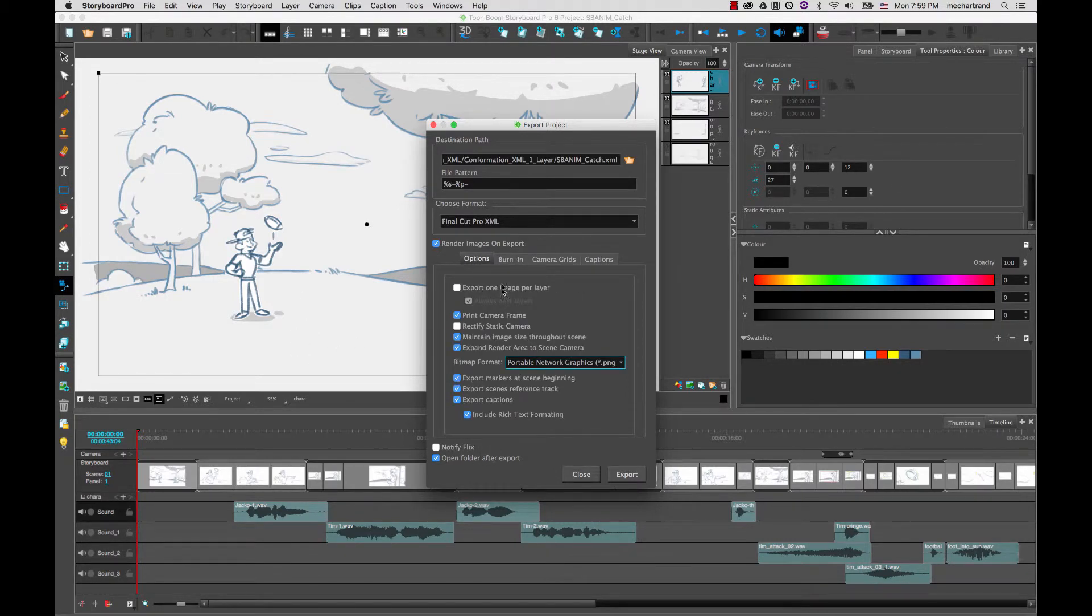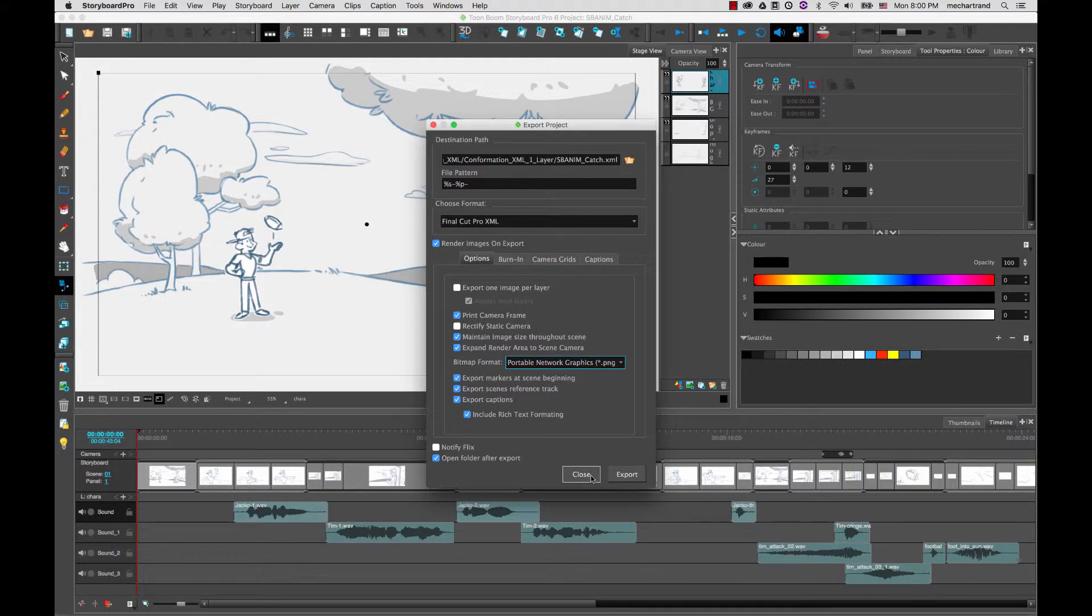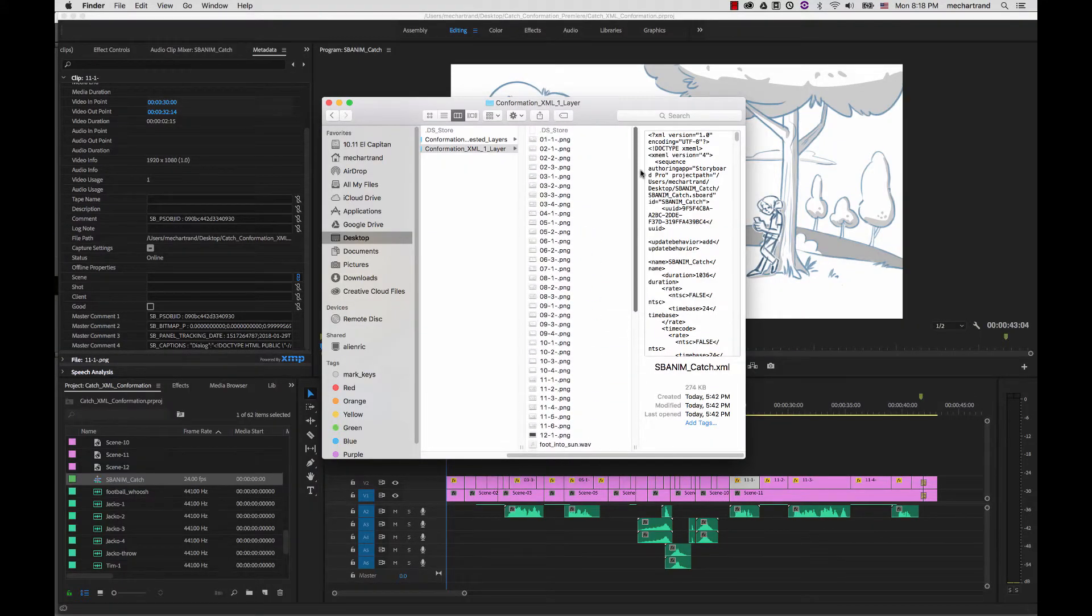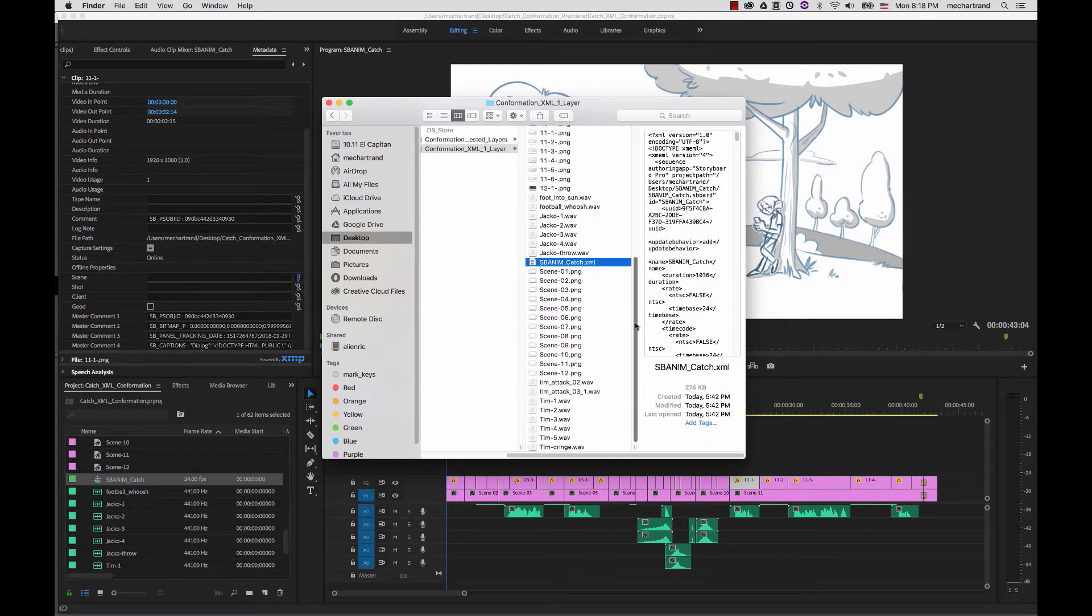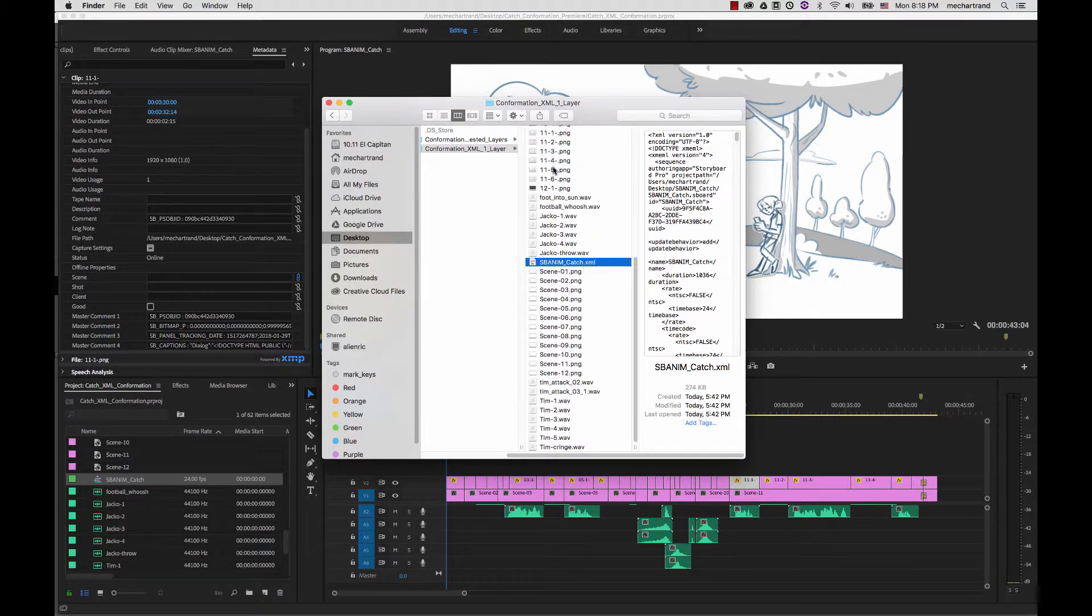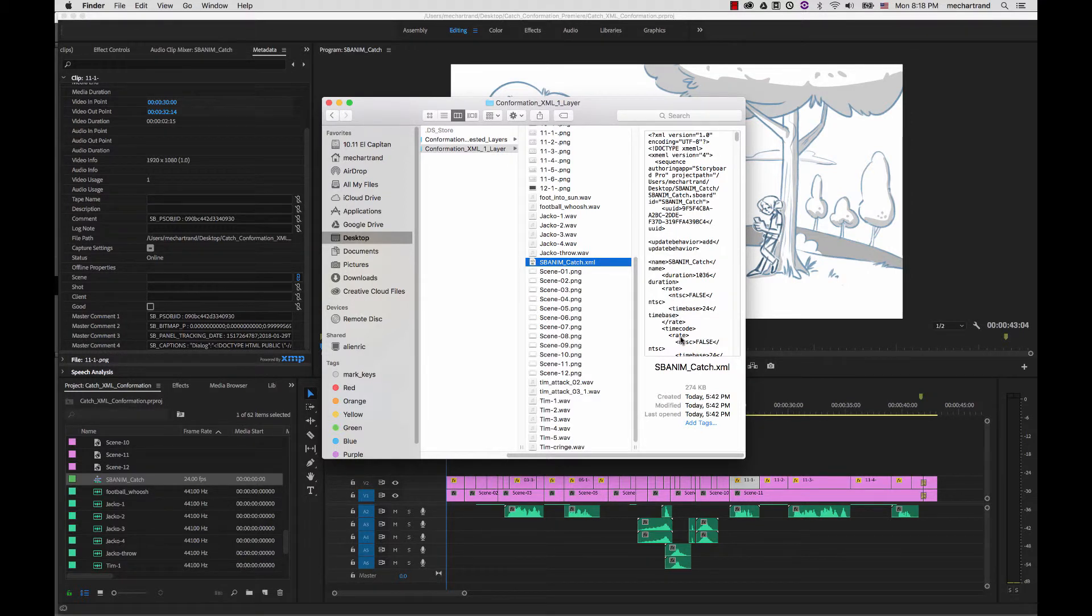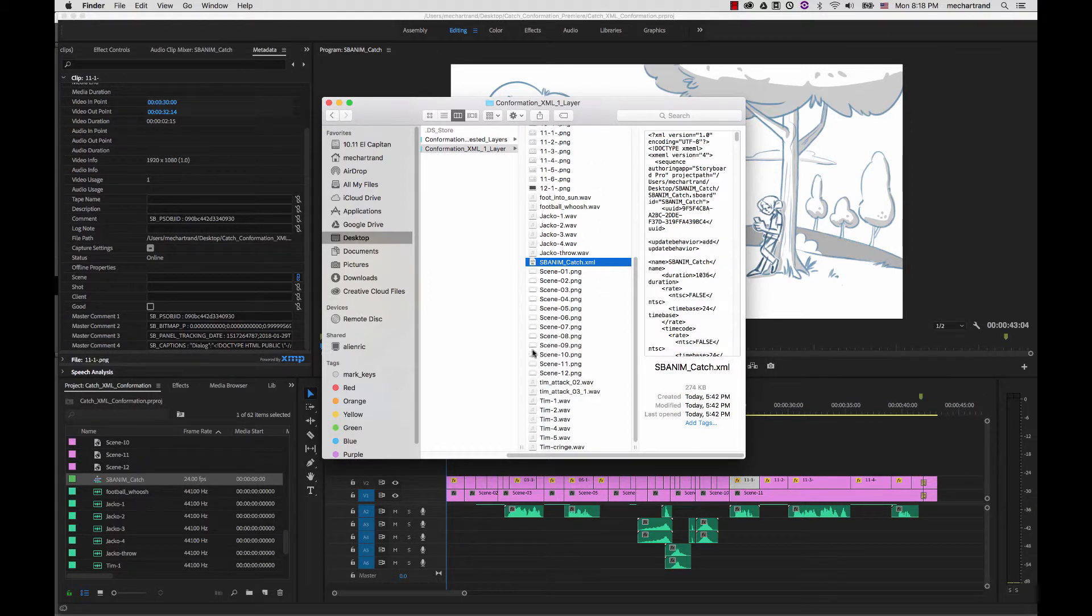Once you have selected all the options that you want to export with you can perform the export. I already did that for you to save you time and so I'll show you what it looks like. Now I have the exported result of the confirmation where I have all my PNG images for each panel as well as my sound clips and my XML file which contains all the information about the panel, the IDs, the timing and so on. And this is what you need to import either in Final Cut Pro or in Adobe Premiere. And if you did AAF it would be for Media Composer.